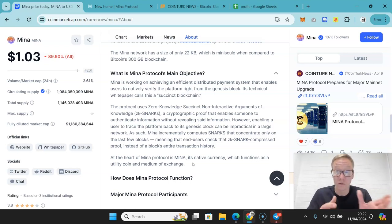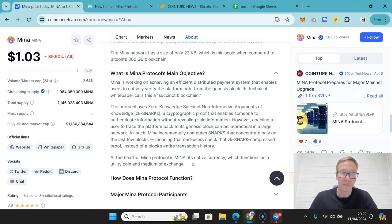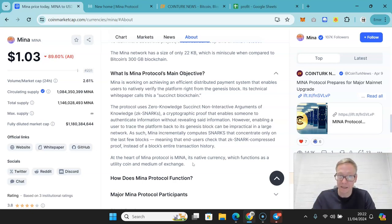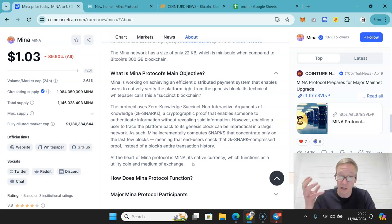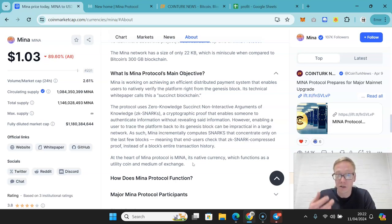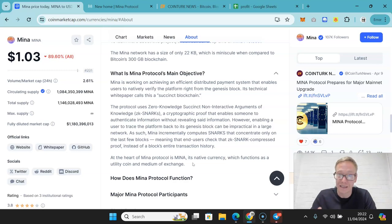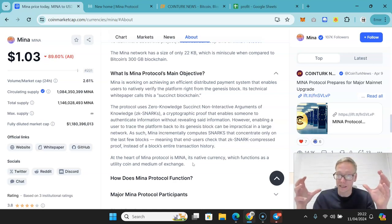It also means there's a level of privacy within everything. And there's a really big positive that I'll talk about. However, enabling a user to trace the platform back to its genesis block is impractical in a large network. Because Mina incrementally computes snarks that concentrate only on the last few blocks, it means that the end users check the compressed proof instead of a block's entire transaction history.